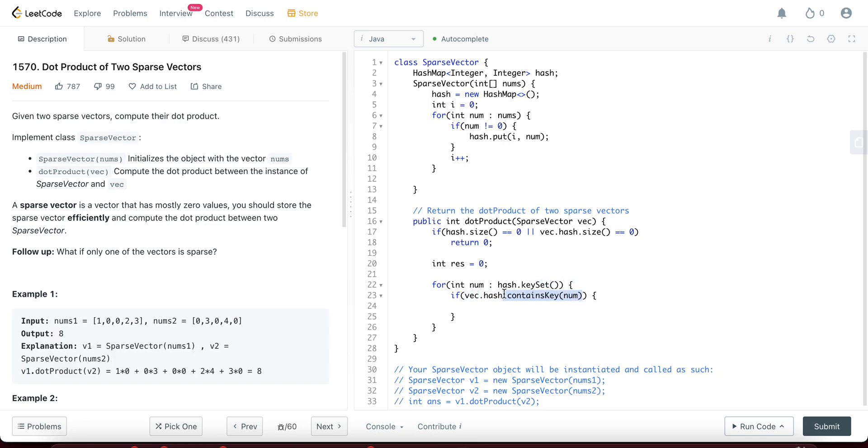And you're checking if the hash of the given sparse vector also has the same index. So what exactly does that mean? That means you're looking at two sparse vectors and you're checking if the indices, the current index that you're looking at, if they're not equal to zero in both the cases, that's when you actually need to multiply them and add that to the result.